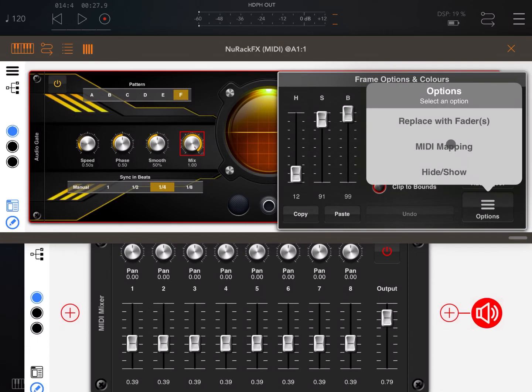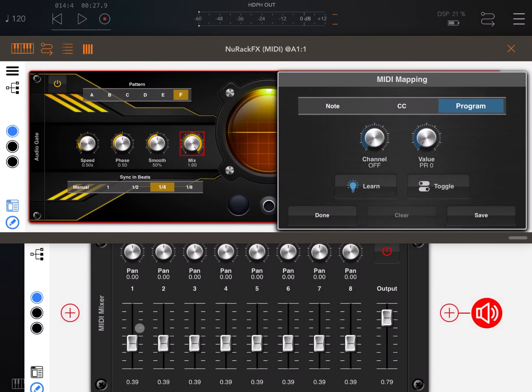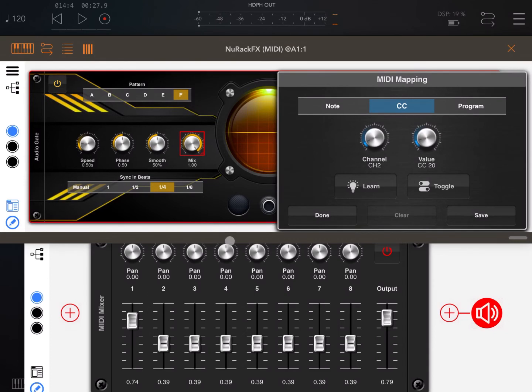Let's go to the option and now you can see you have a MIDI mapping option. Click on it and if you click on program and you click learn now, and if we move this slider you will learn and associate this slider as a program change to this mixer control. Remember to click save.